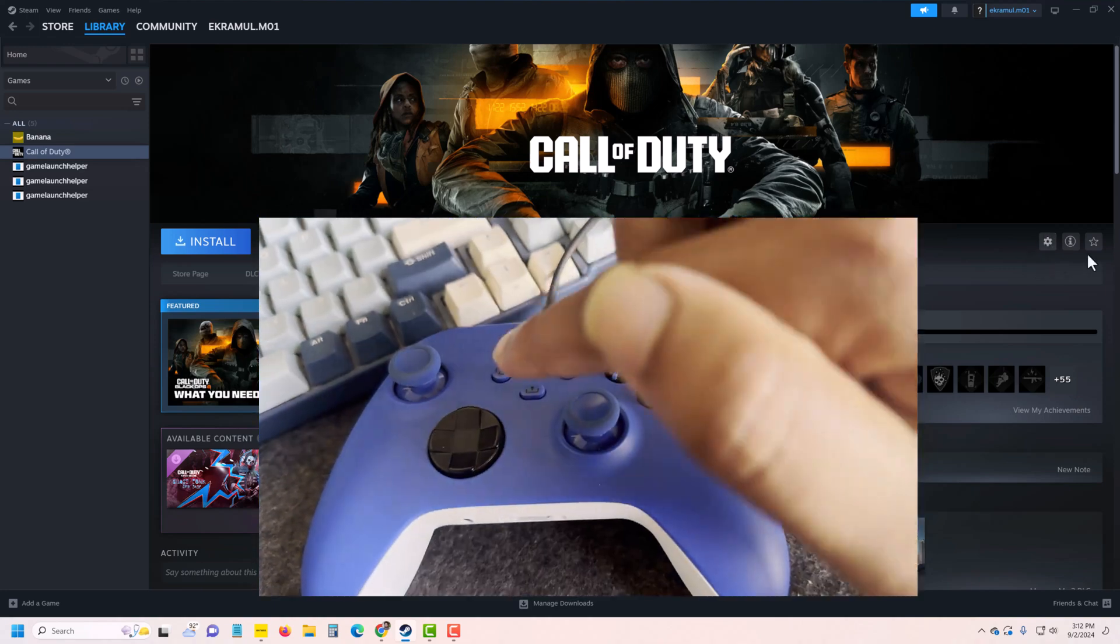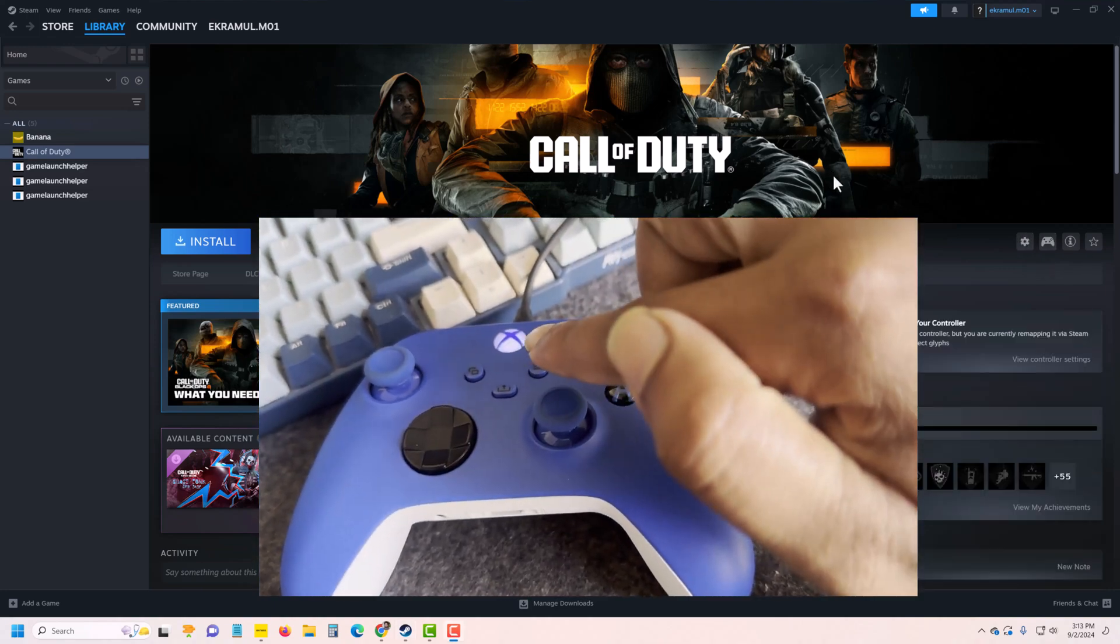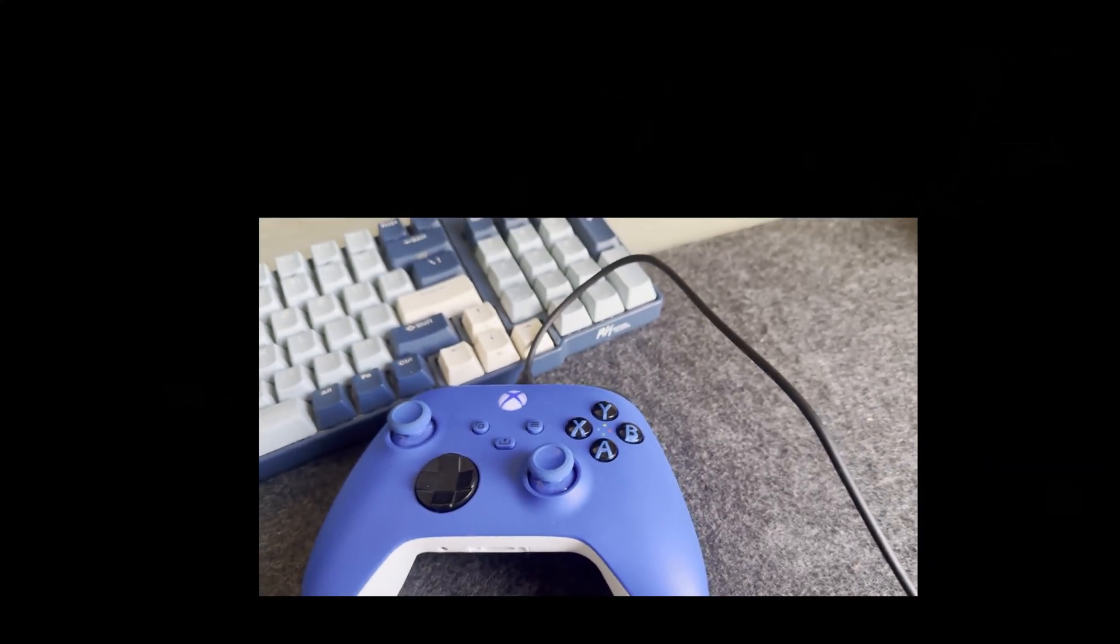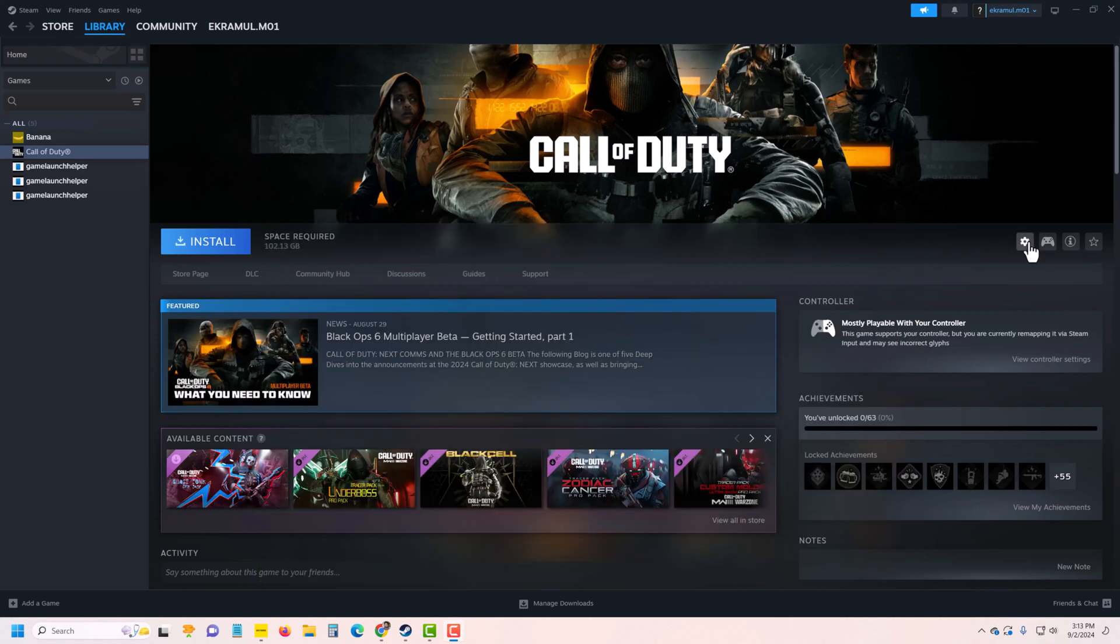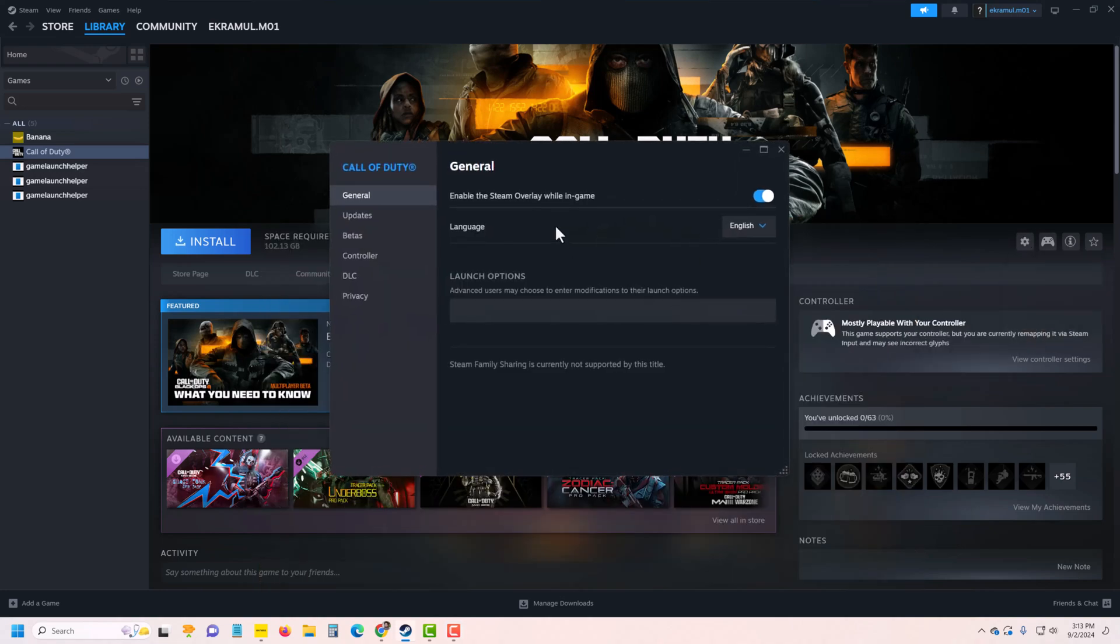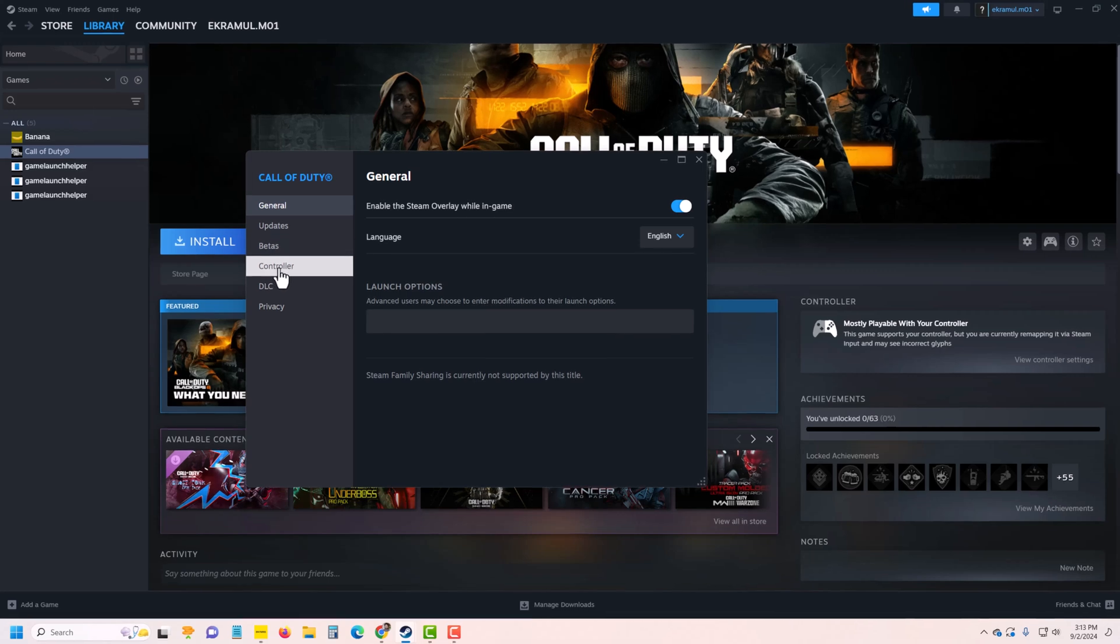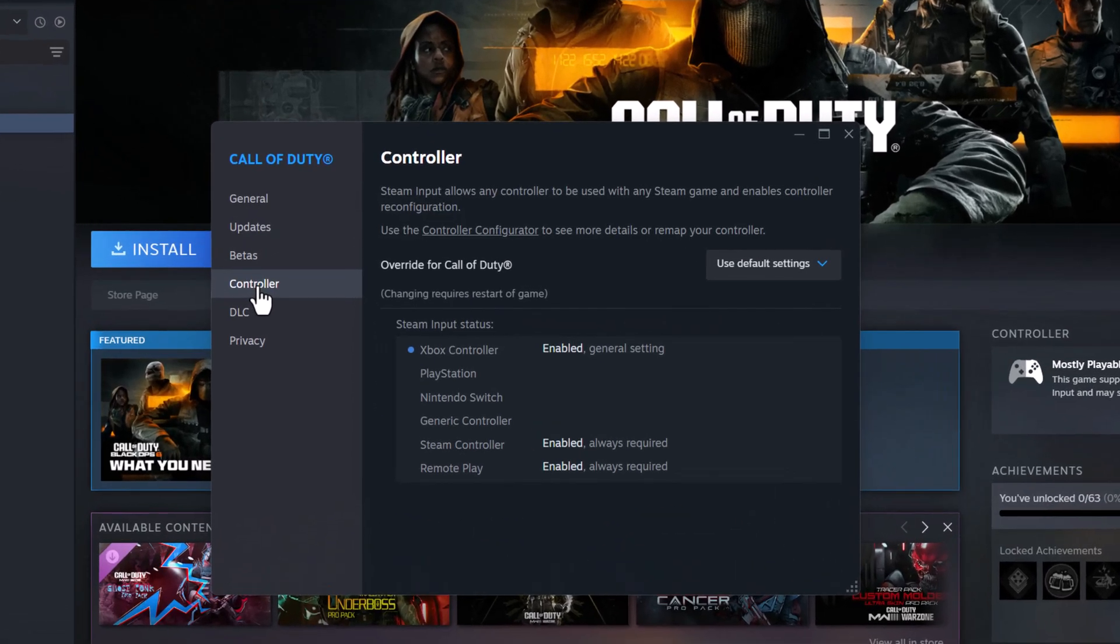Go to settings management, then go to properties. You can see the controller option where Xbox controller is enabled. If you want to configure it, press on controller configurator.